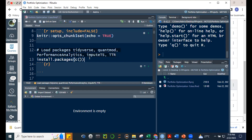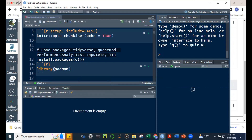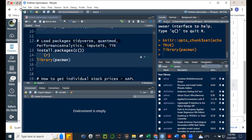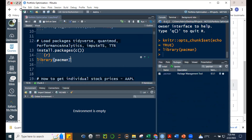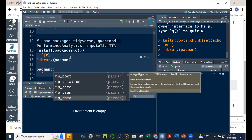There's a shortcut if we have the pacman package loaded. Kindly check in your packages if you already have pacman. If it's not checked, you can load it with library(pacman). Then from the pacman package you use p_load — that's the shortcut.